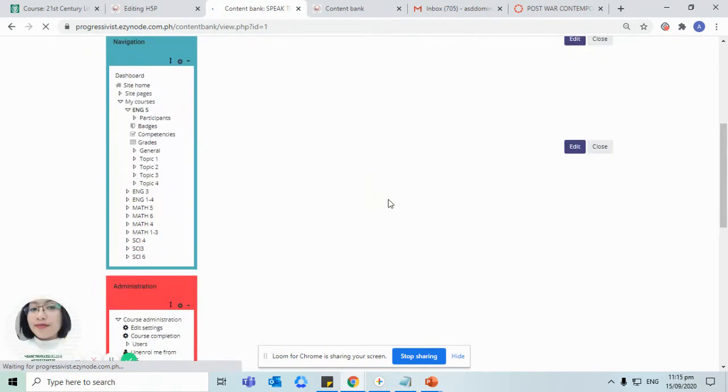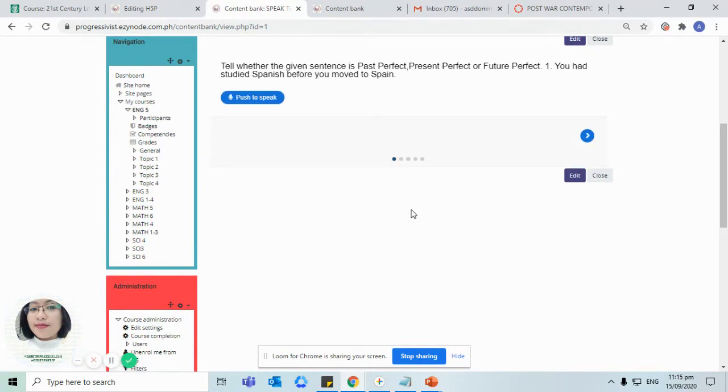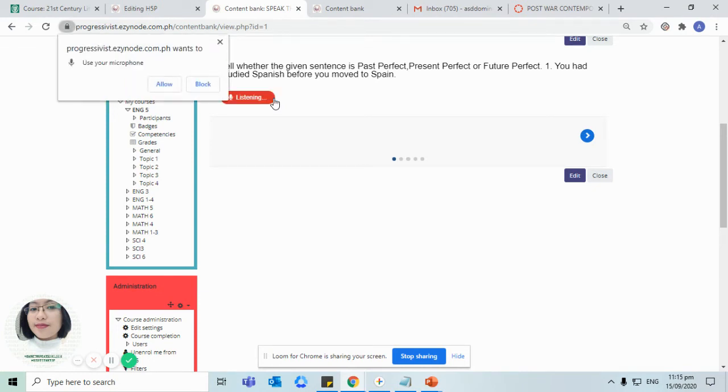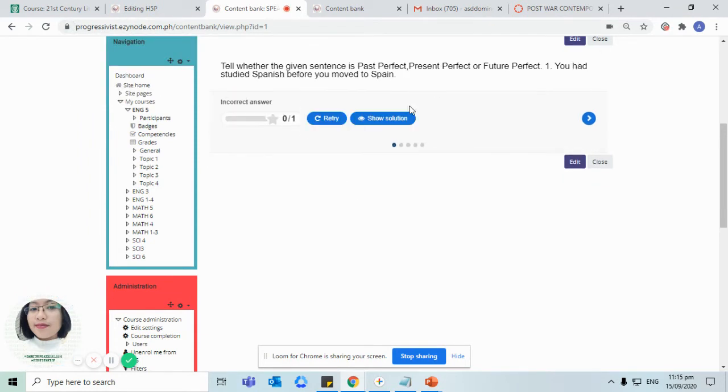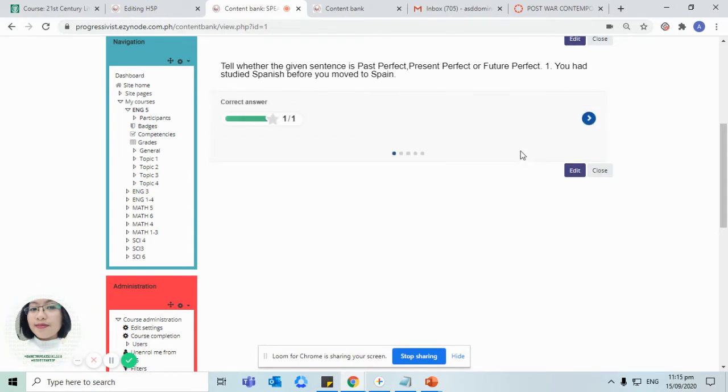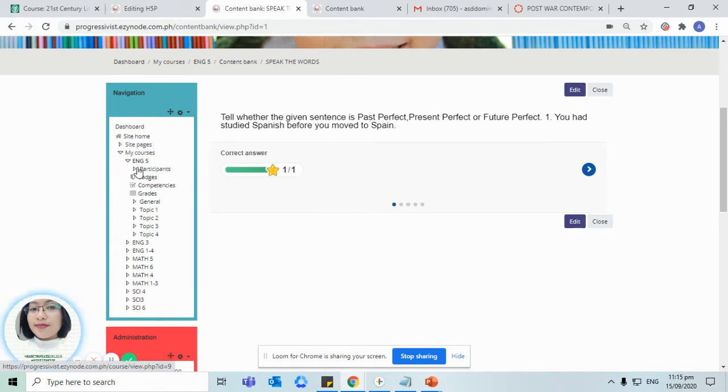Automatically our speak the word set will be saved in our content bank. But let us try if it's working. Past perfect. Make sure that our microphone is allowed. Let me try again. Past perfect. So automatically, as you can see, it has been completed correctly.